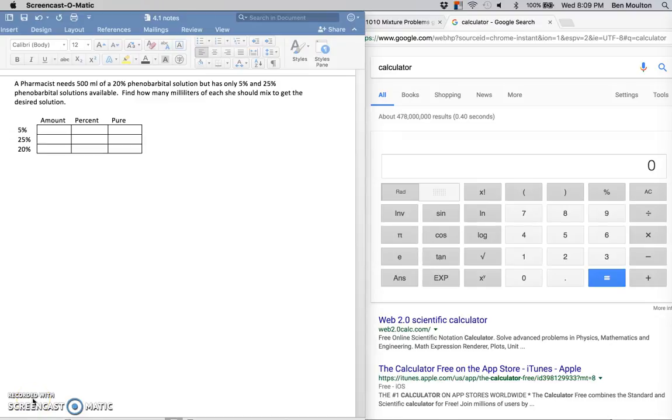Hi everyone. This is a mixture problem. A pharmacist needs 500 milliliters of a 20% phenobarbital solution, but has only 5% and 25% phenobarbital solutions available. So we need to find out how many milliliters of each she should mix to get the desired solution.